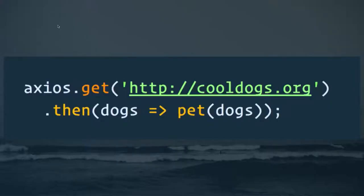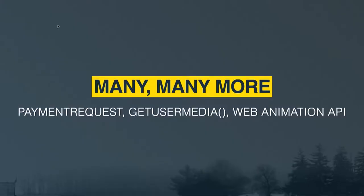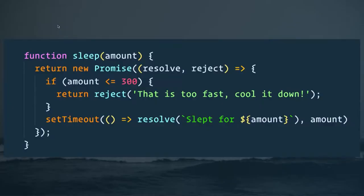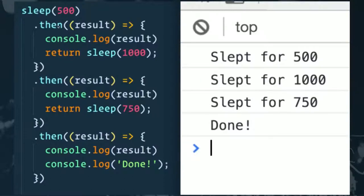A lot of new browser APIs are being built on promises. We've got fetch, where you fetch your data, convert it to JSON, and then deal with that data. There's also Axios, which is like fetch but with really good built-in defaults. Many more browser APIs — Payment Requests, getUserMedia for webcam access, the Web Animation API — are all built on standard promises. It's easy to make your own as well: a sleep function takes an amount, immediately returns a promise, and then either resolves when things go well or rejects when they don't.